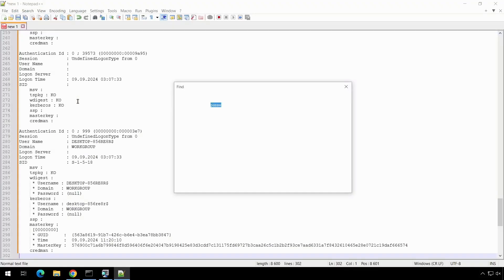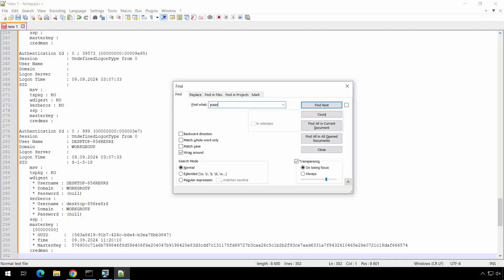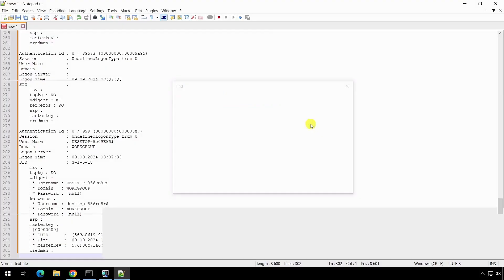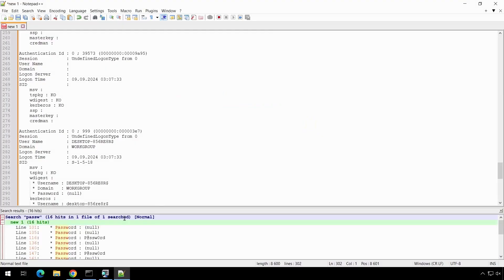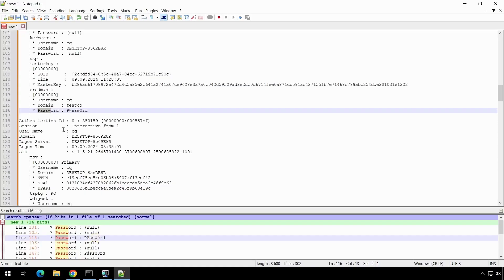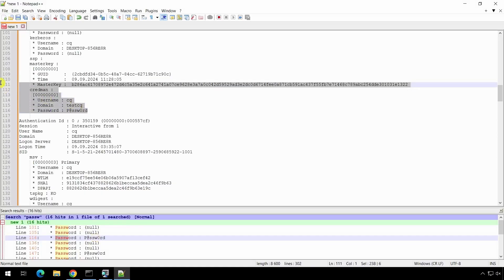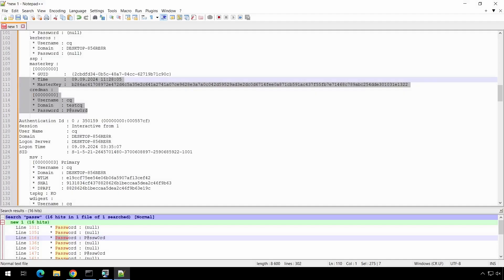We paste the result into the text editor and then search for all occurrences of the password string through the text. In the results, we found the password p@ssw0rd, which is assigned to the user cq.